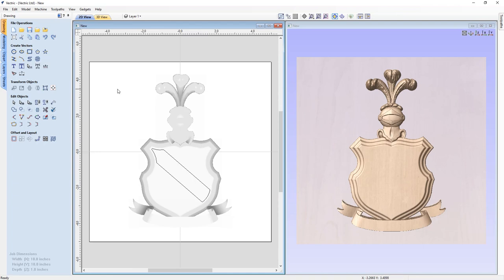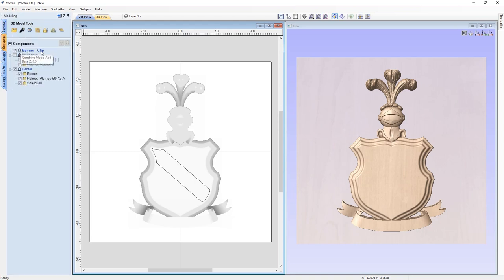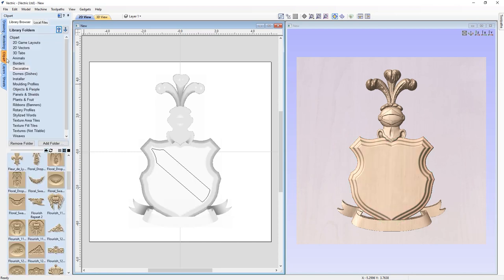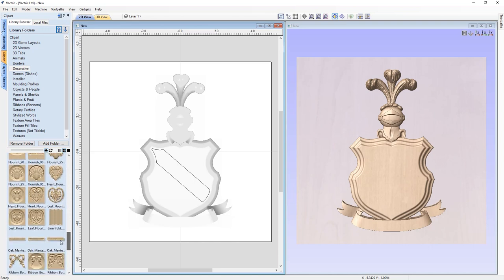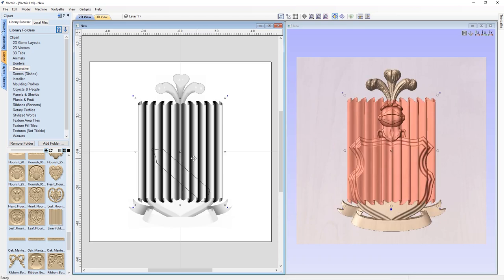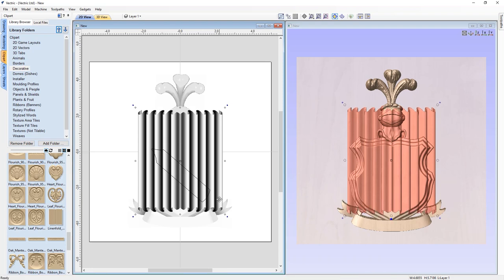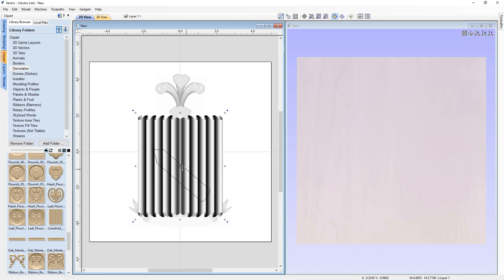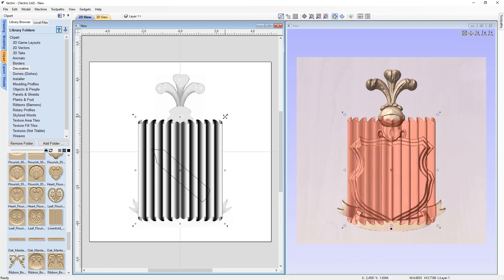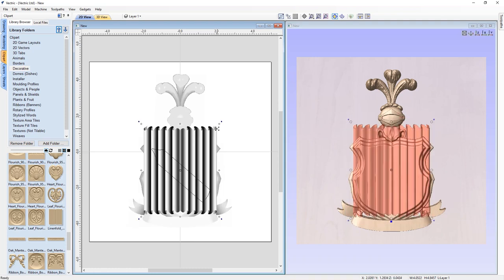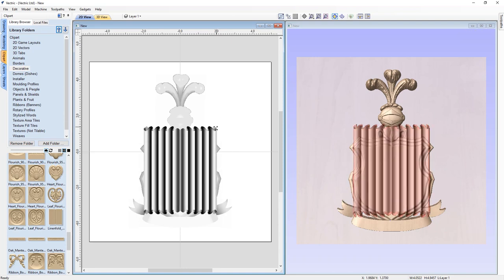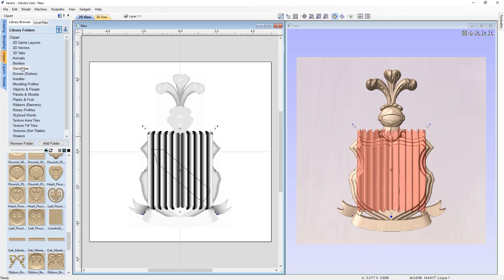Now I have just this little banner shape that fits perfectly on the top of my shield. Going back to the modeling tab with the banner-clip level selected, I'll go to the clip art tab and find a texture — in the decorative section, at the bottom, there's one called linen fold. I'll double click to bring it in, then use the cursor keys to nudge it so the inside of the rectangle is completely filled with the texture. I'll scale it down just a little bit.